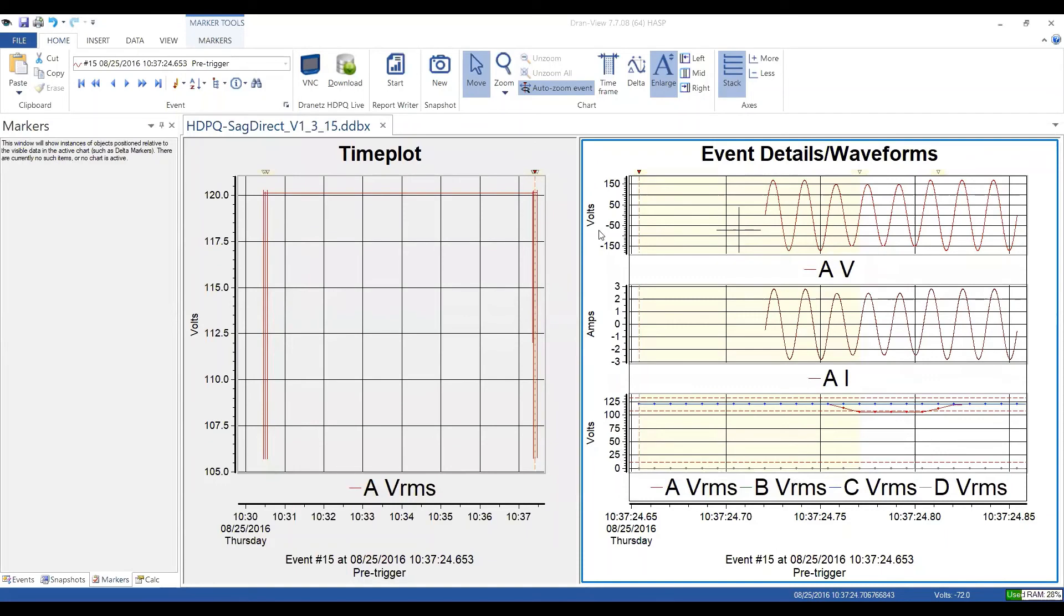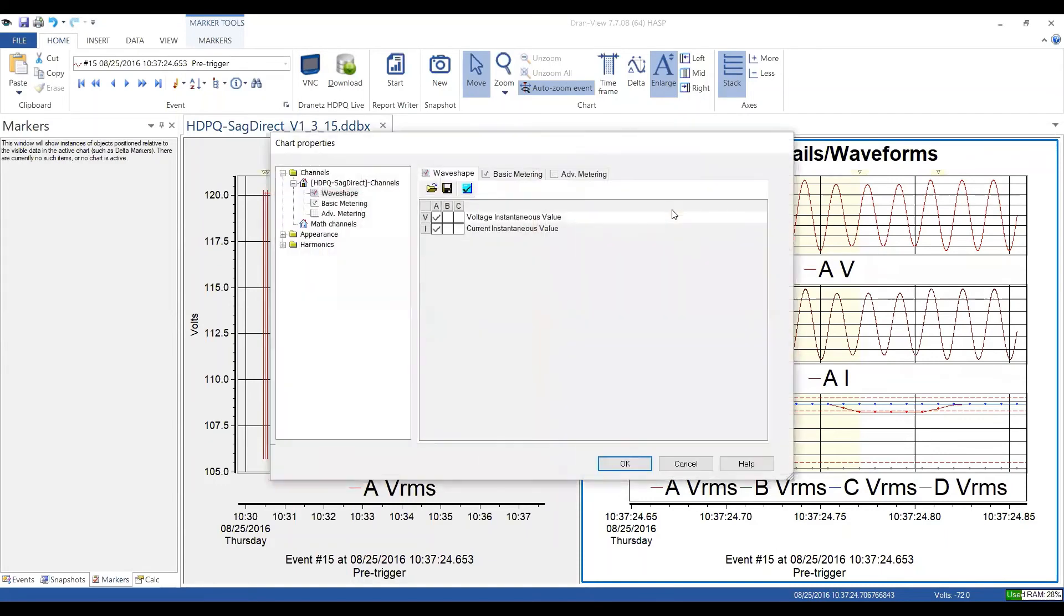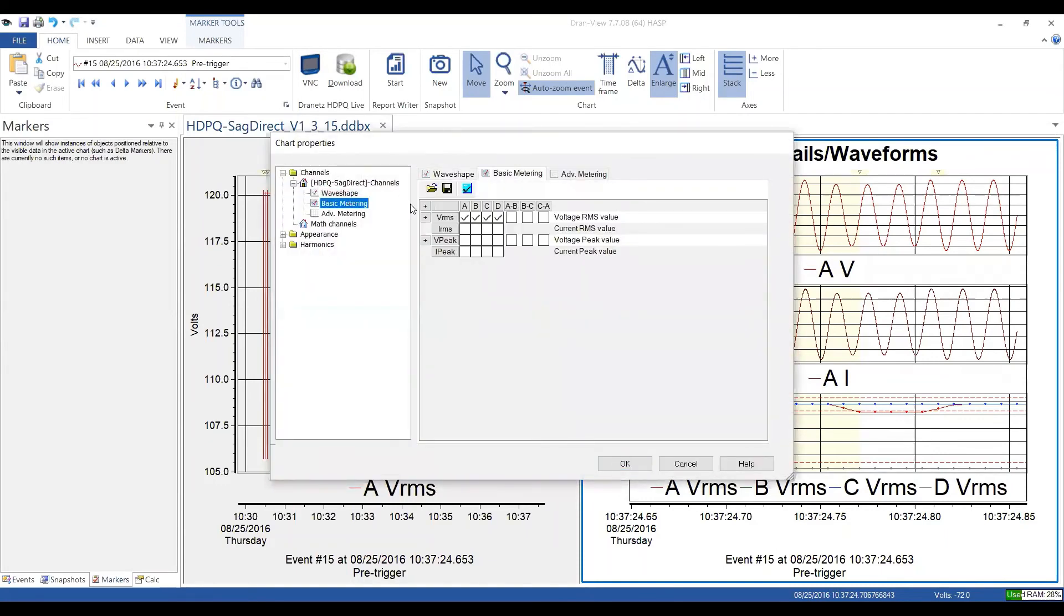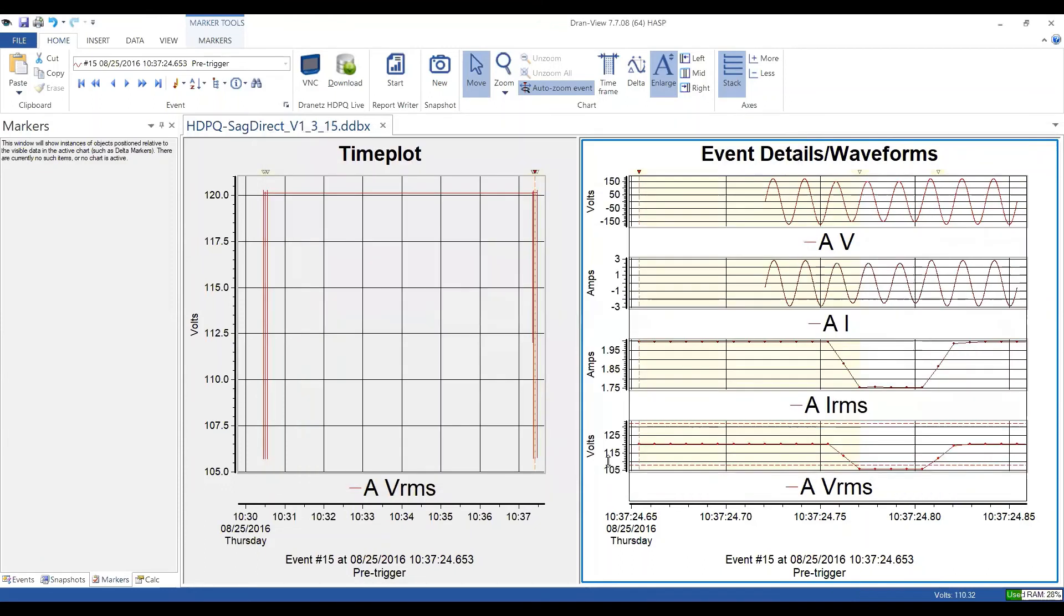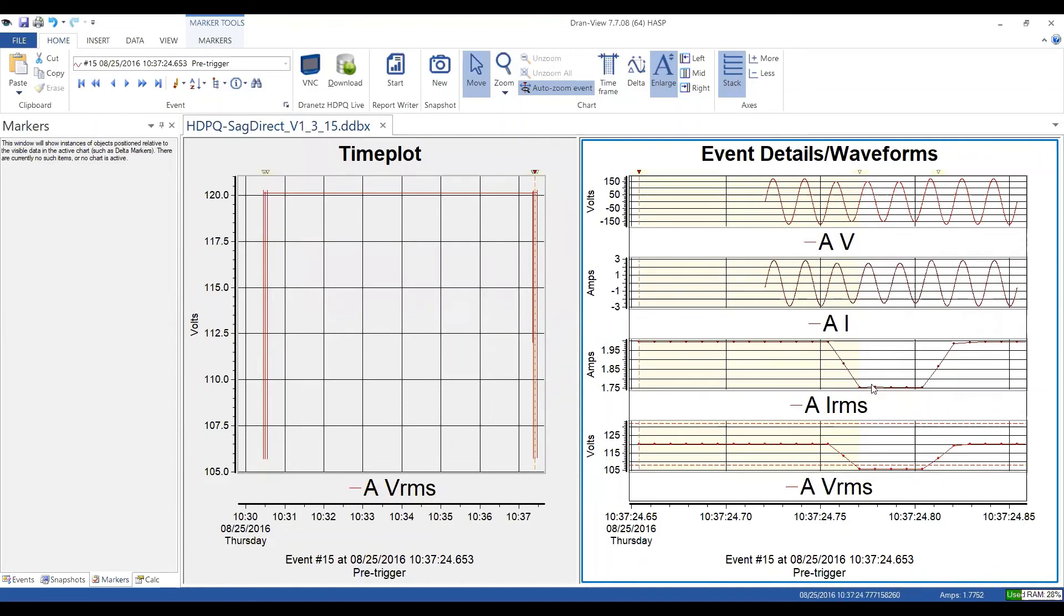So I have the ability to individually control the wave shapes, as well as the basic metering. The metering are those trends. So if I just only enable channel A for all of those, you can see I have my voltage wave shape, my current wave shape, my current trend, which will follow the voltage, and my voltage trend.